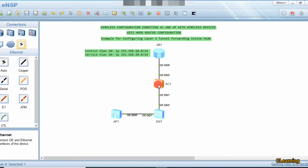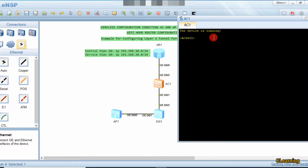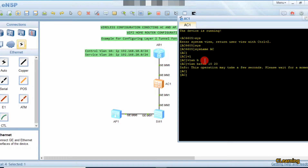Let's move toward the configuration. First we go into the AC, go to system view, and change the name of the AC to 'AC'. Now we create two VLANs: one is the control VLAN and the other is the service VLAN. So we type 'vlan batch 10 20'. Now we go into VLAN 10 using 'interface vlan-interface 10'.